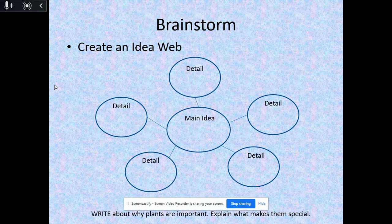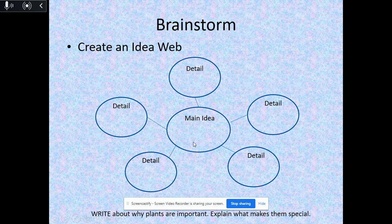I want you to get out a piece of paper and create an idea web. In the middle is our main idea or central idea, and our topic today is to write about why plants are important and explain what makes them special. Think of as many ideas as you can — those are your details. In the main idea, write why plants are important. After you see a video at the end of this presentation, you can add your details. Go ahead and pause this so you can have your idea web ready to go.